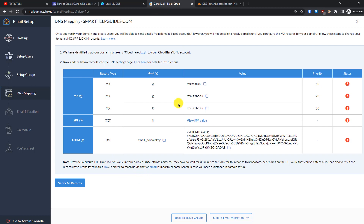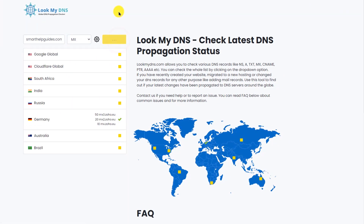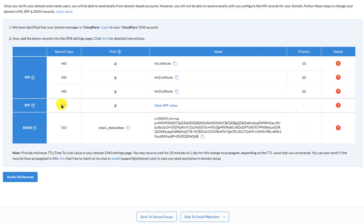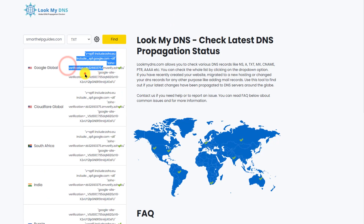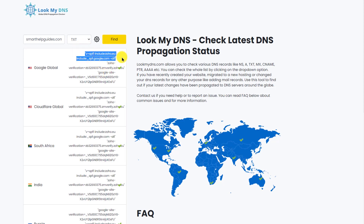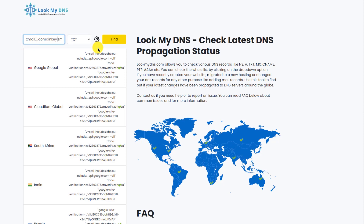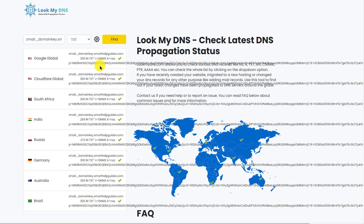Let's manually verify the records using LookMyDNS. For MX, select MX, enter your domain, and click Find — you can see all three MX records we just added are being detected. For the SPF TXT record, select TXT and find — the second TXT record we added is showing. For DKIM, copy the DKIM hostname from Zoho, prepend it to your domain (e.g., hostname.yourdomain.com), select TXT, and click Find — the DKIM record is detected as well.